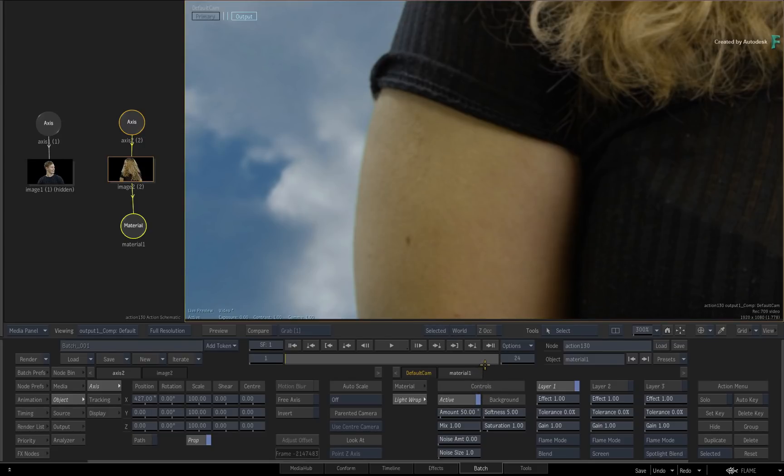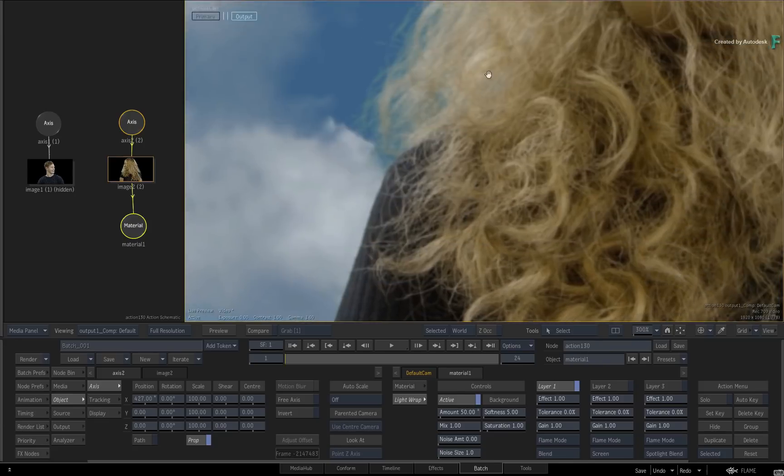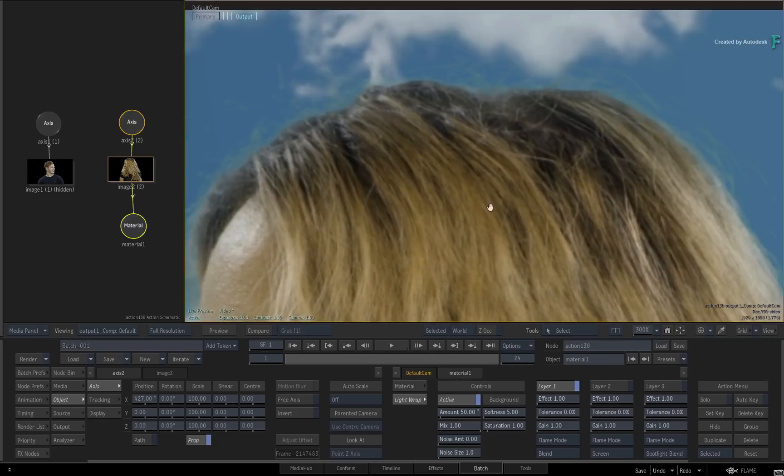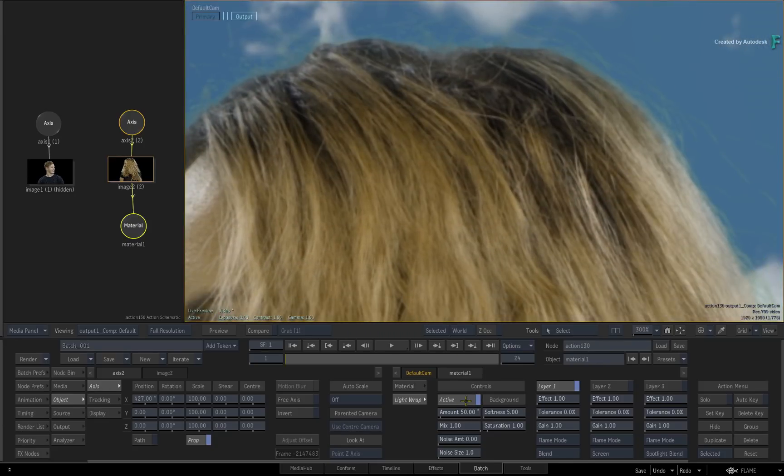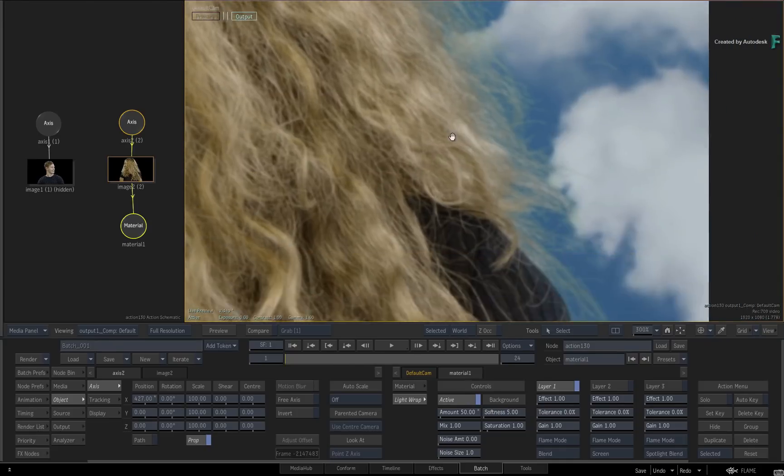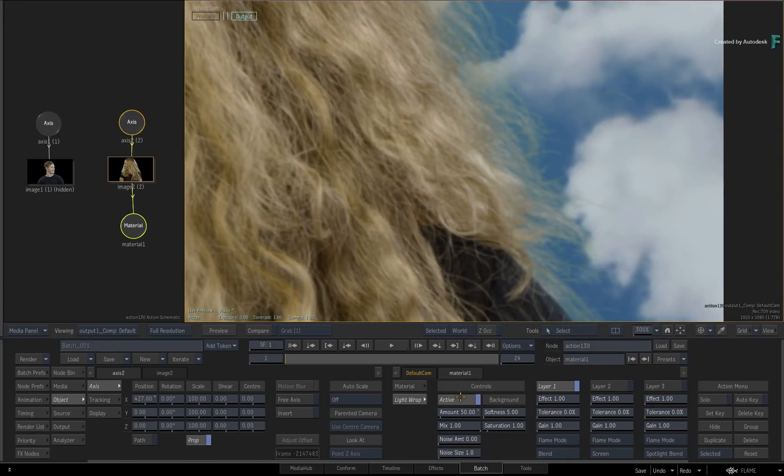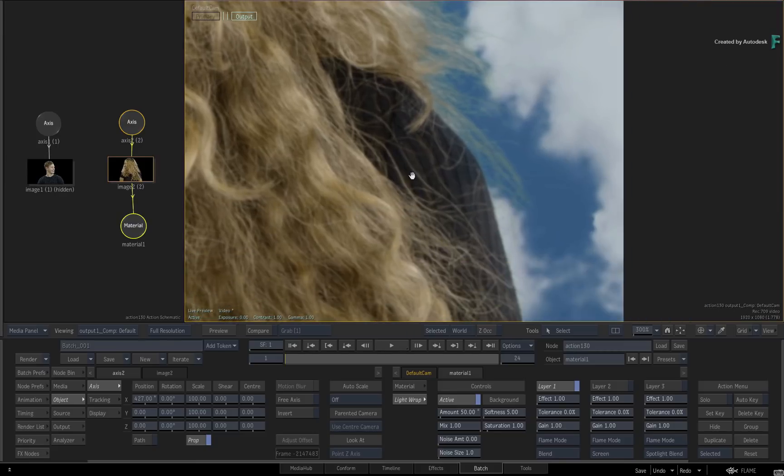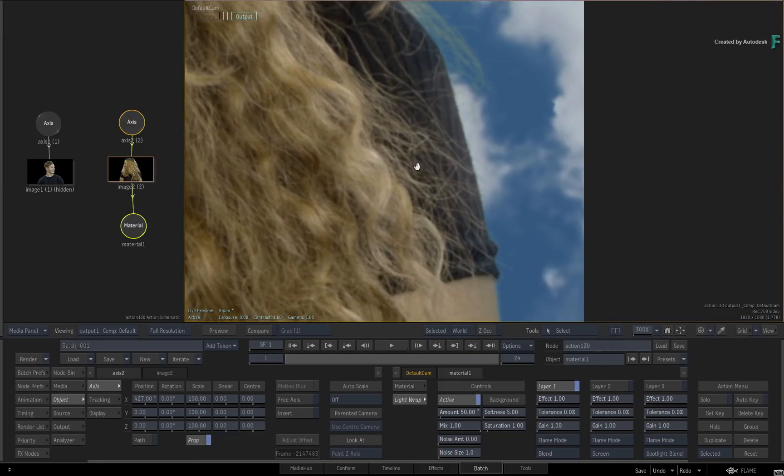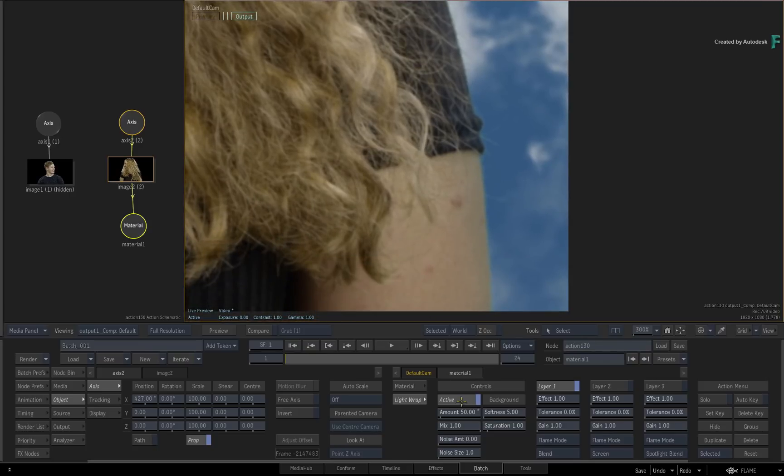If you pan around the subject and toggle the light wrap, you'll see that it draws in the colors from the background and wraps it around the subject. This is not a singular color. It's pulling on the whites and the blues in the background to generate a natural light wrapping effect.